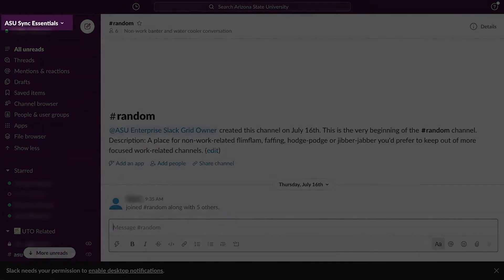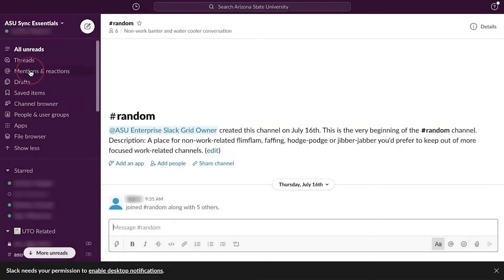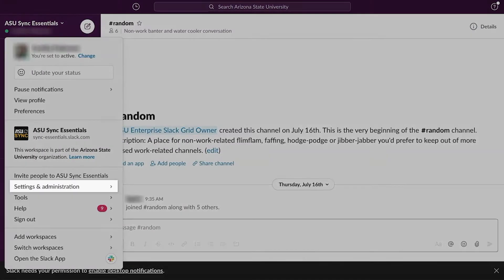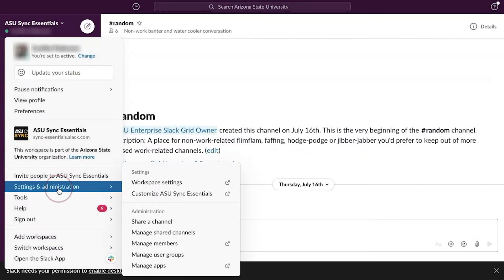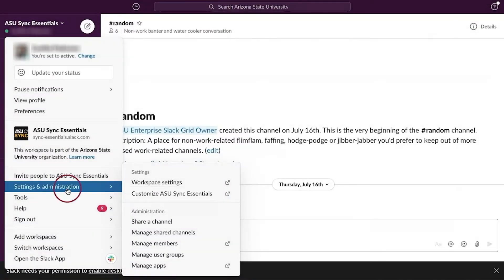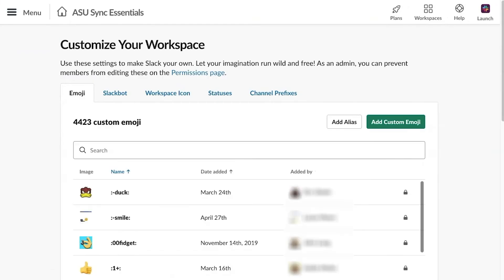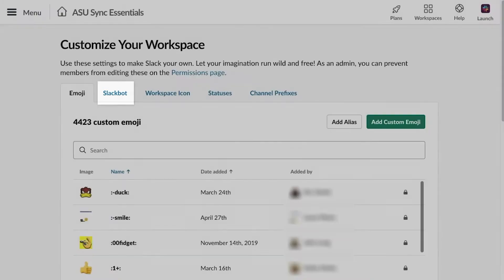Next, click the title of the workspace in the top left of the screen. A drop-down menu will appear. Click on Settings and Administration. Then select Customize. A browser page will open. Click on Slackbot.